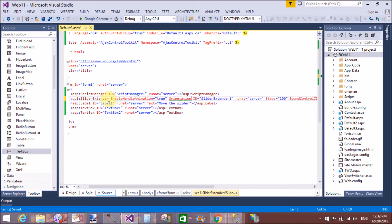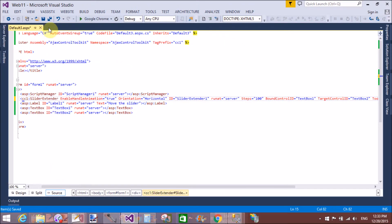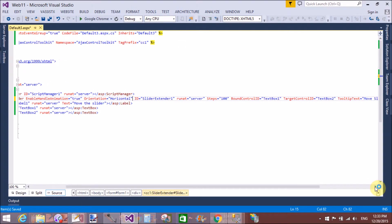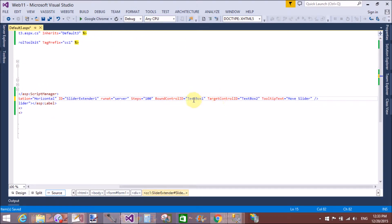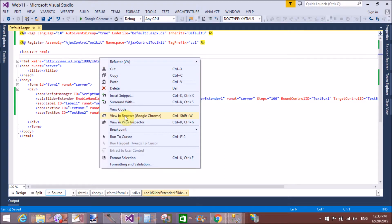The last property is Orientation — set it to Horizontal. So we have a few key properties: EnableHandleAnimations is true, Orientation is Horizontal. You have two options: Vertical and Horizontal. The TargetControlID is TextBox2, minimum and maximum are set, and BoundControlID is TextBox1.